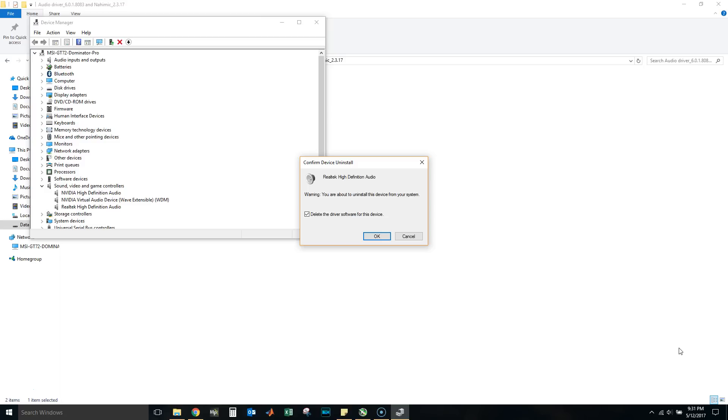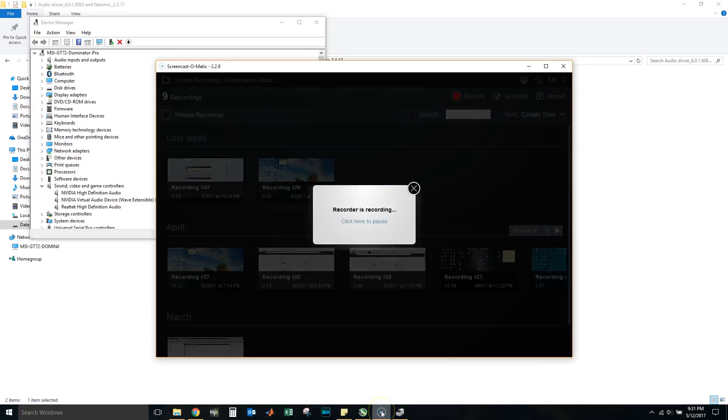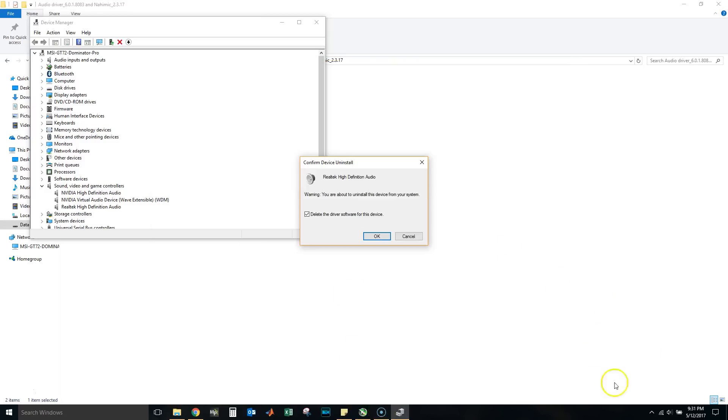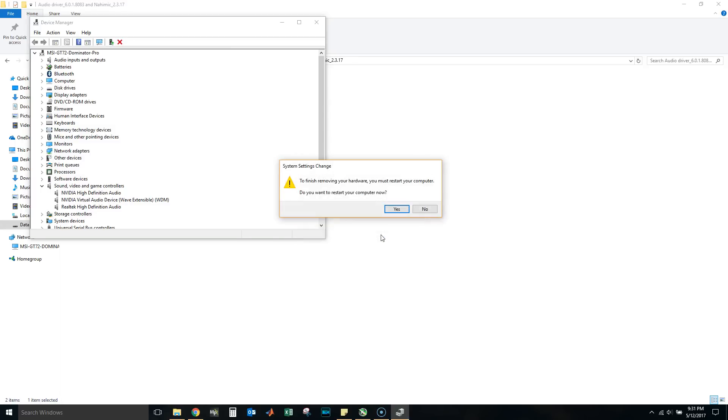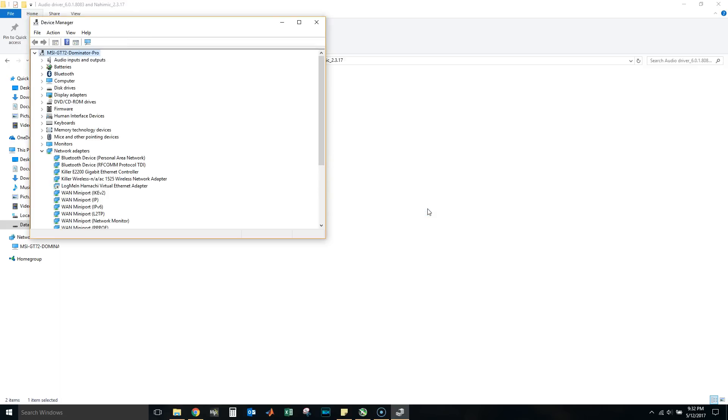It's already right here running and let's exit that. Sorry about that. Remember you've got to exit Nahimic first. So after that happens, it's not in your system tray anymore. Now select delete the driver software for this device and then press OK.